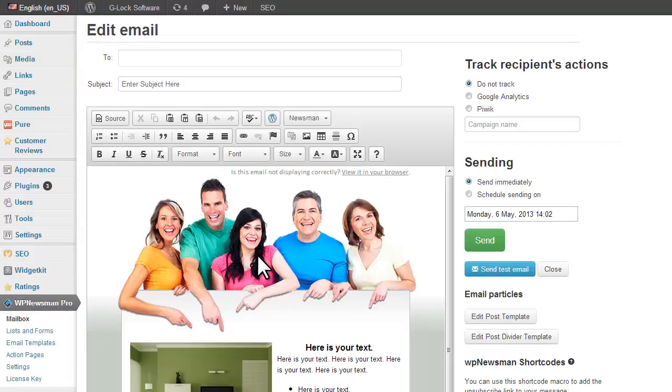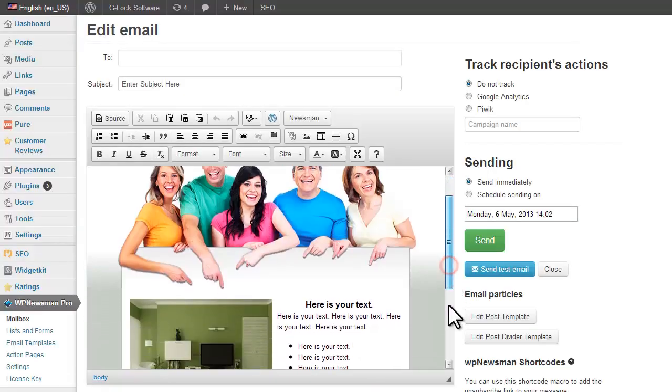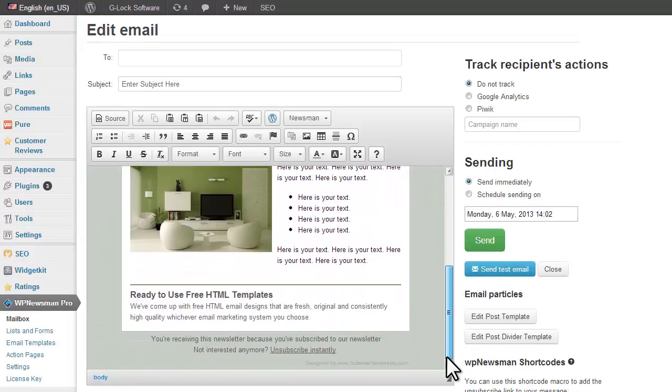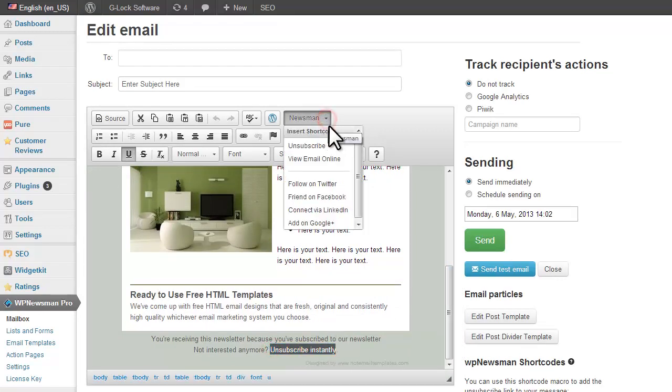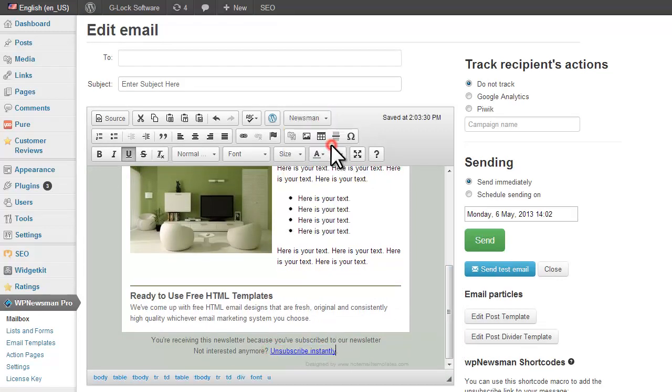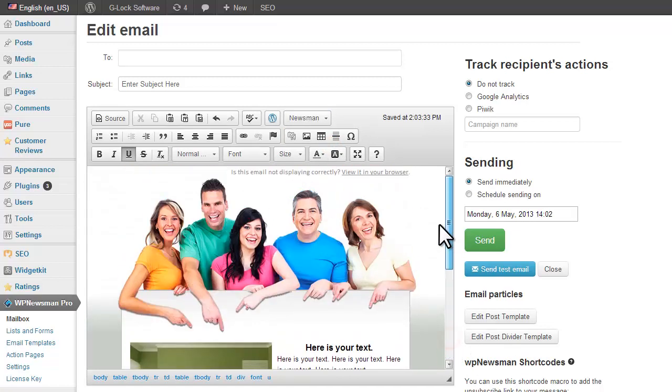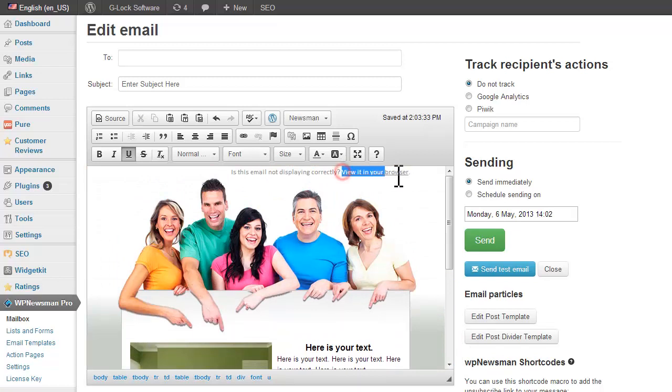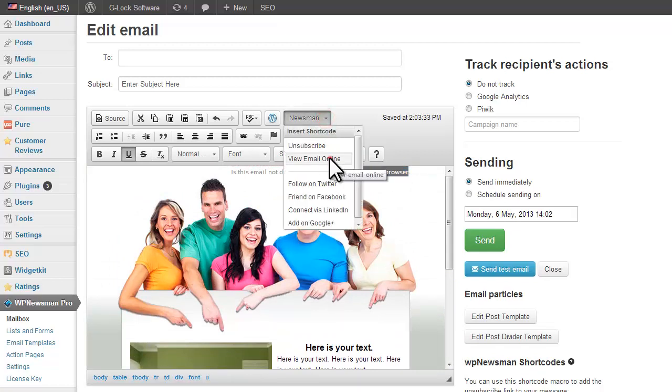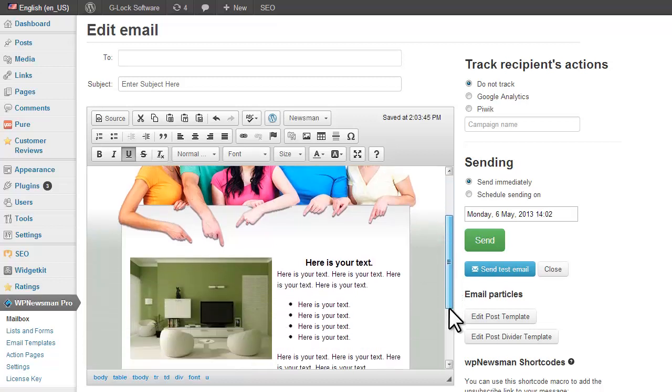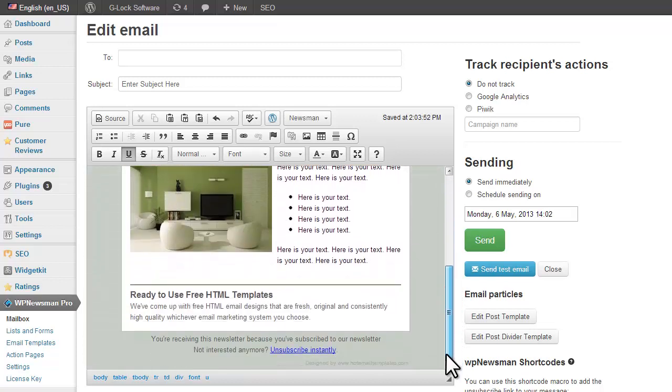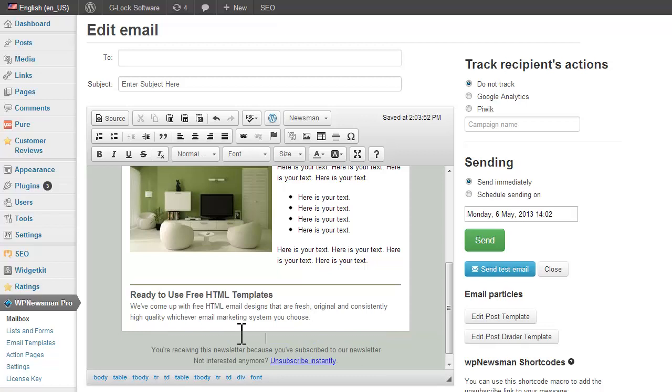Insert the Unsubscribe link using the Newsman menu in the editor. Insert the View Email Online link. Use the same menu to add the links to your social profiles if you see it appropriate.